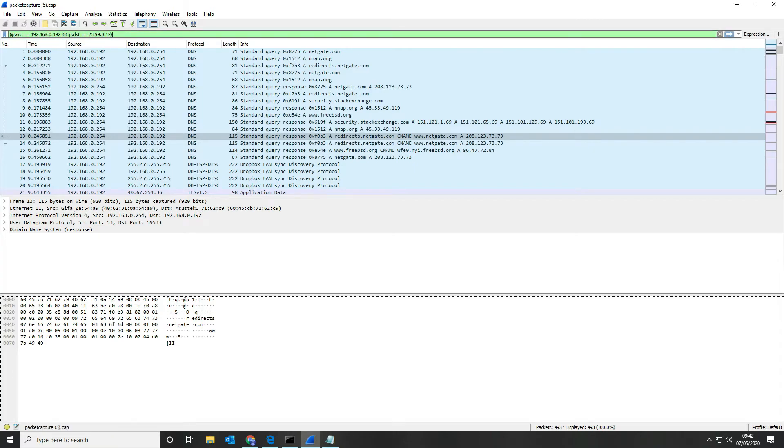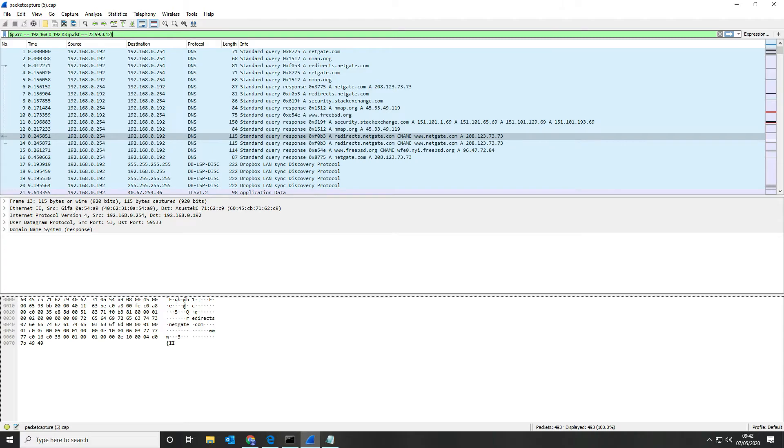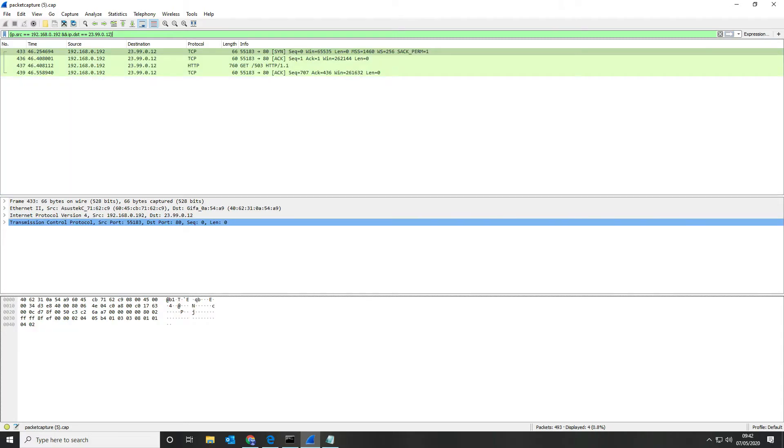What that's going to give us is that's just going to give us when the source and the destination, so in other words if the source is 192.168 and the destination is the remote server then display that so I can look at that and that's going to give me one-way traffic only.